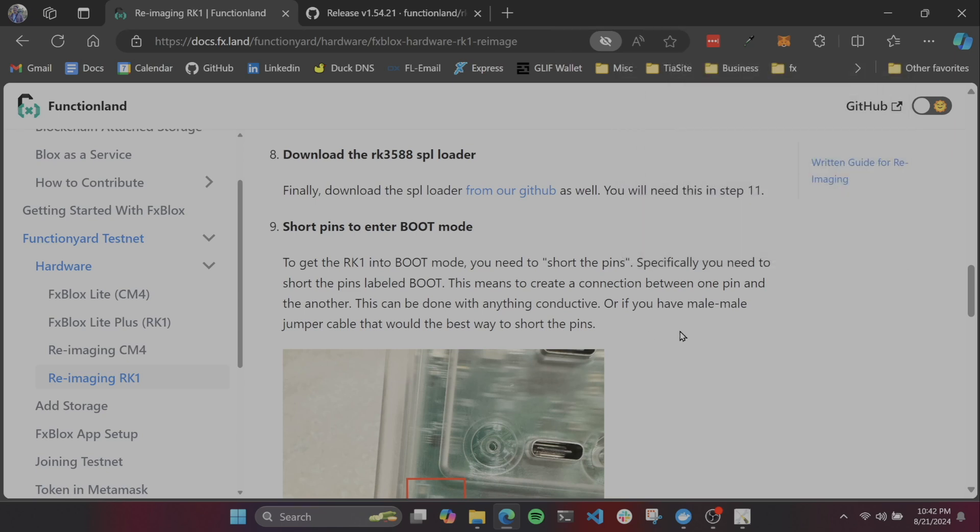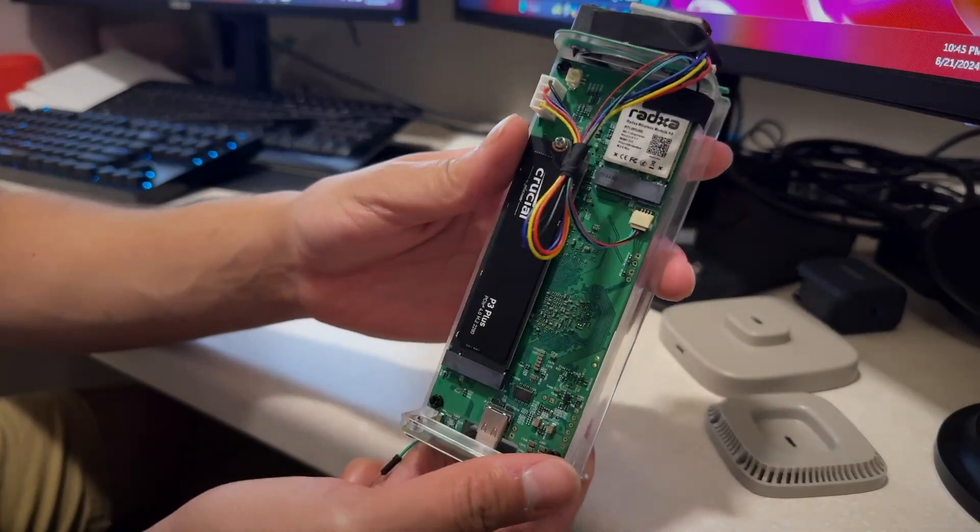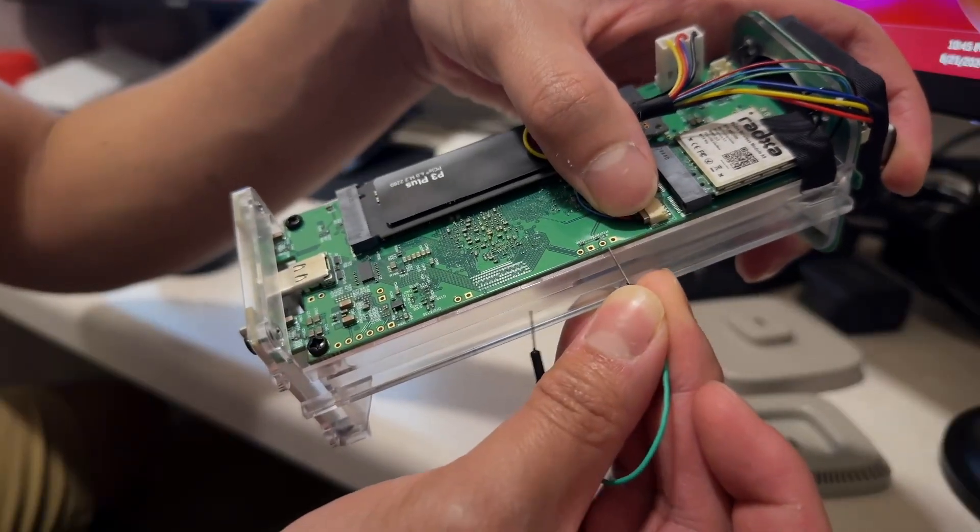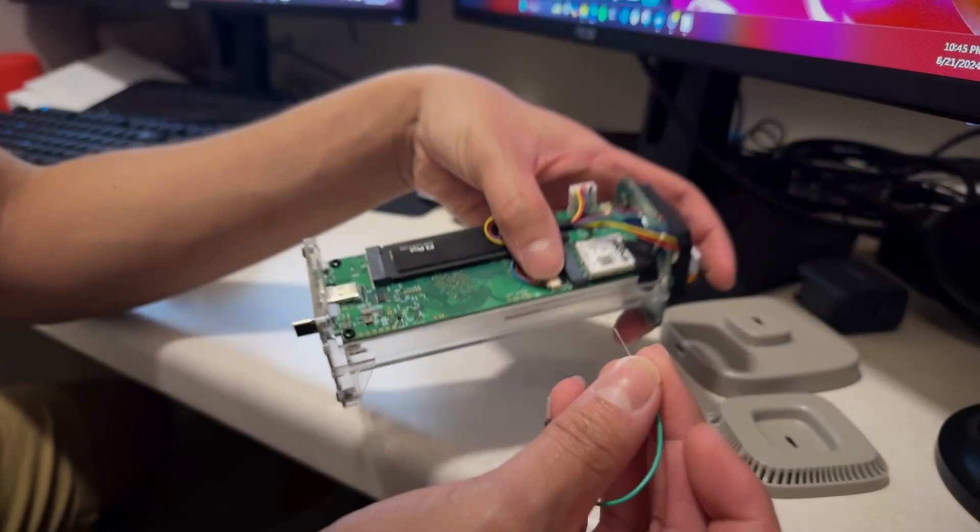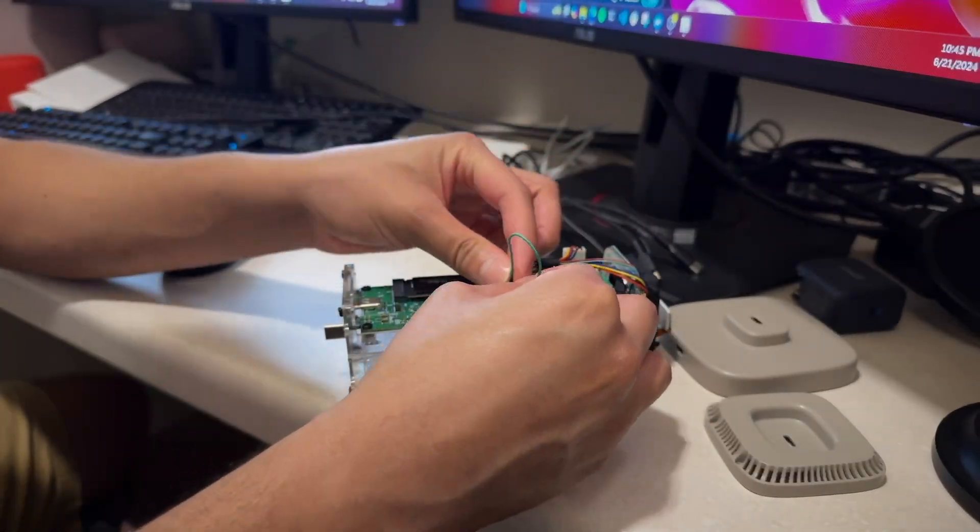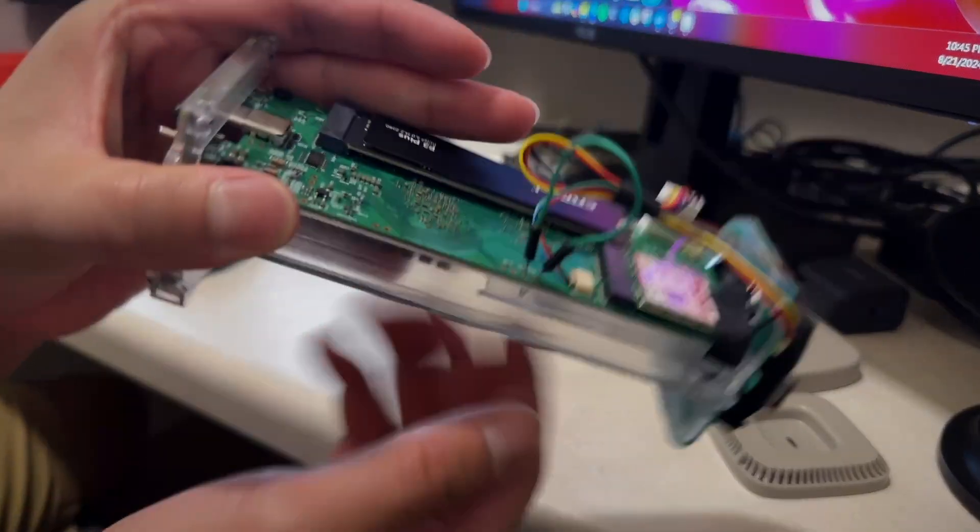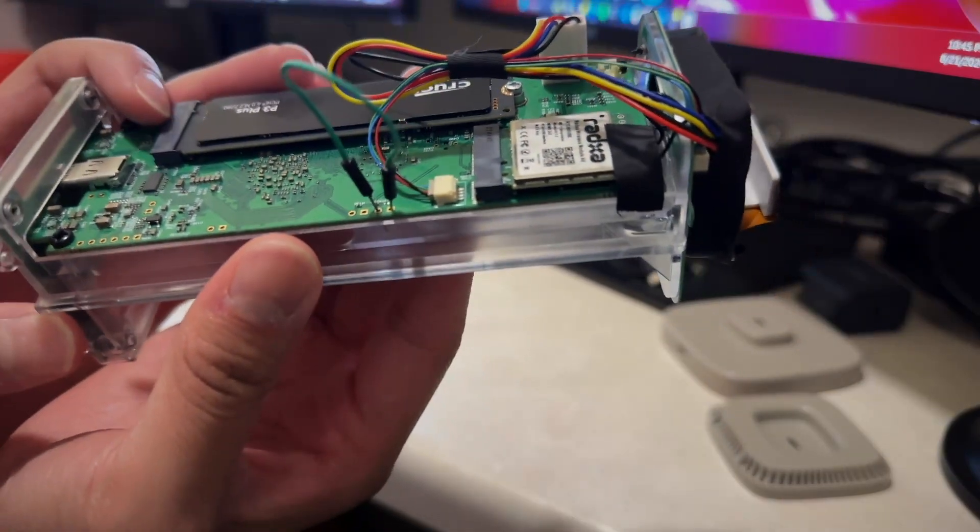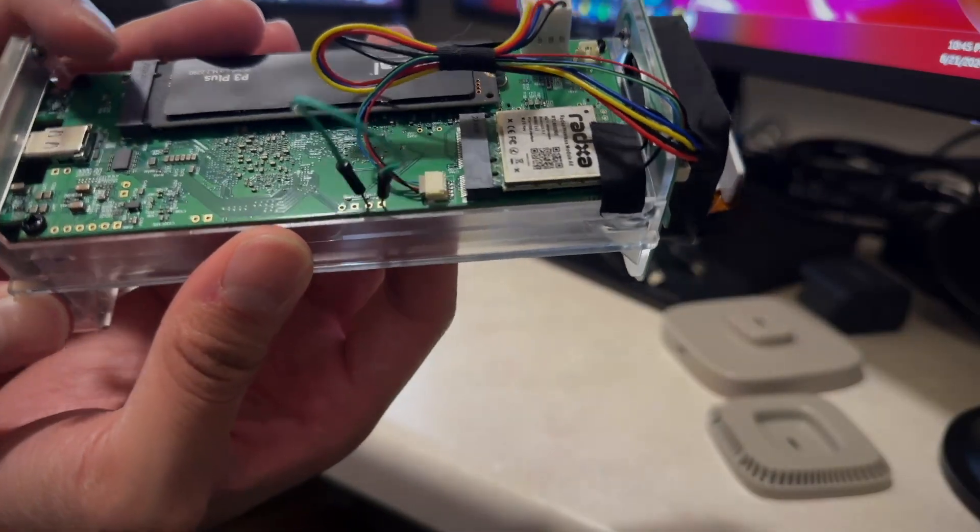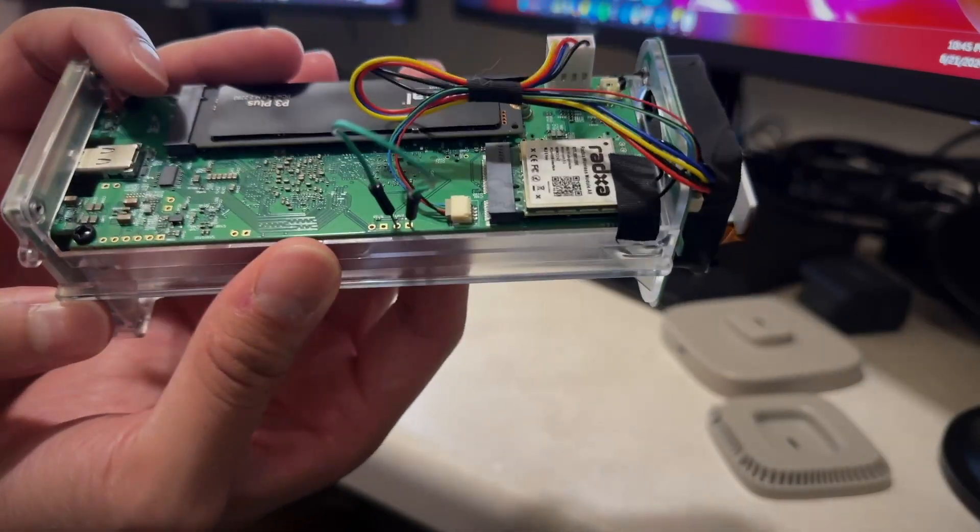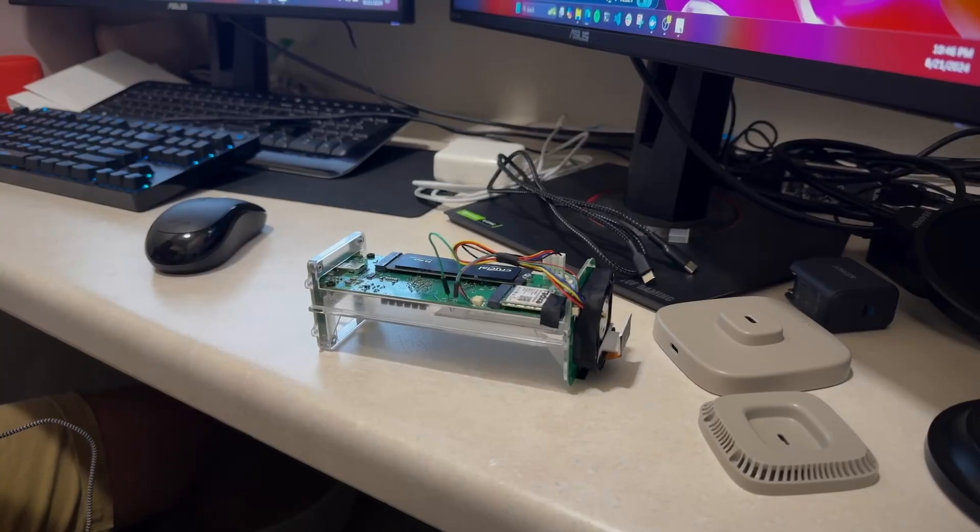Now, we're going to want to short the two pins that are labeled boot. Unfortunately, you can't see it from this side of the blocks, but they are the two pins that are closest to the Wi-Fi card. Next, you'll need a male-to-male jumper cable to short those pins.